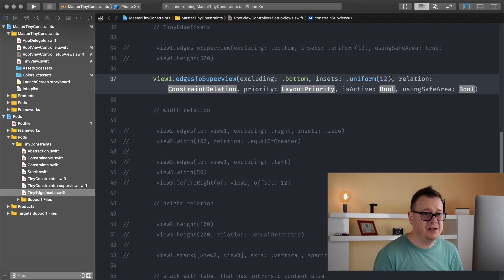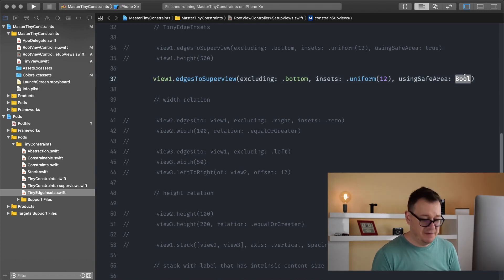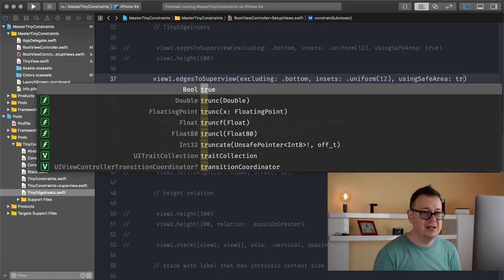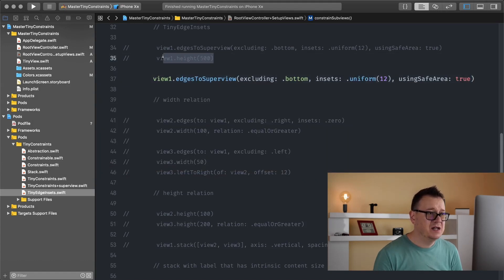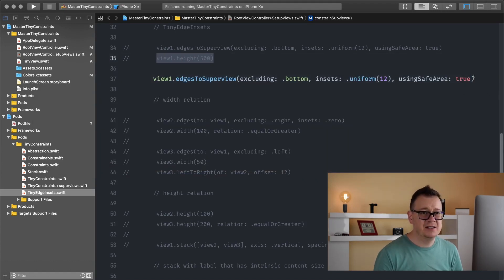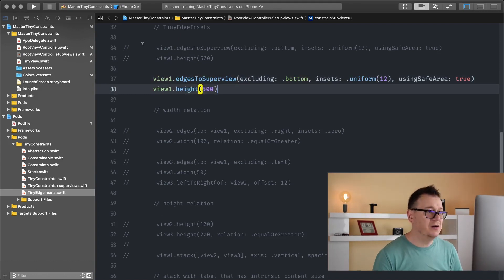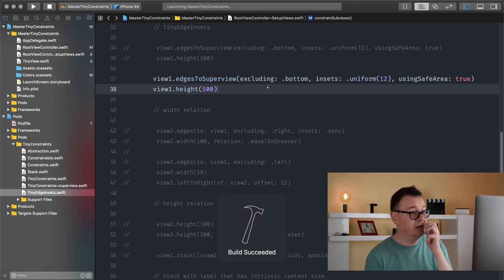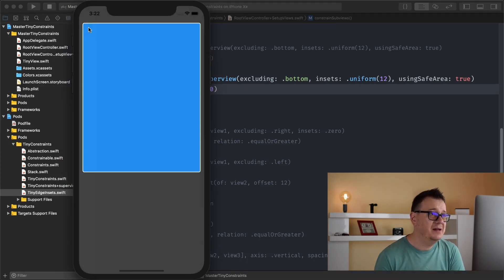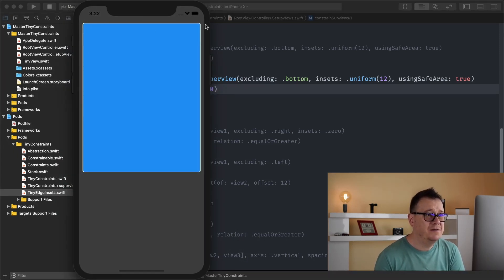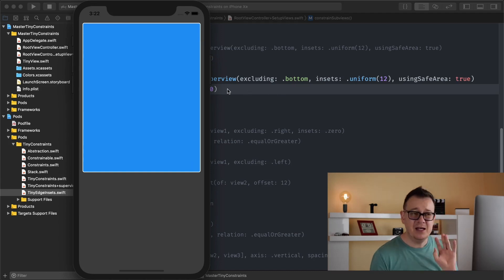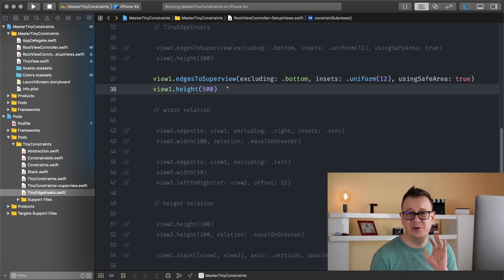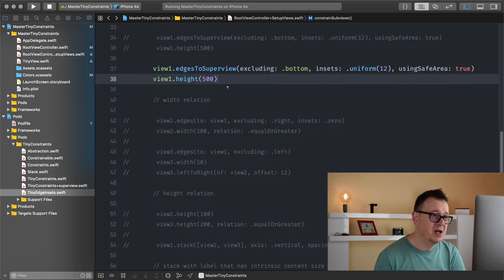Relation doesn't really matter for me and I'm just using safe area. So let's add in there true and let's set this to the height of 500 and let's build and run. As you can see, we have those 12 insets right there. Now that is all about tiny insets. It's pretty simple but is very very powerful.